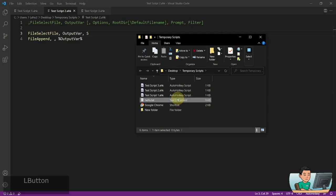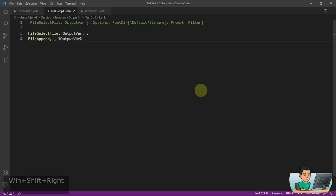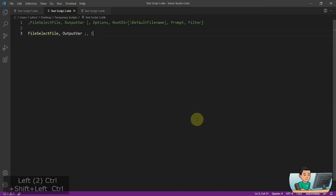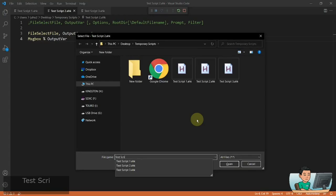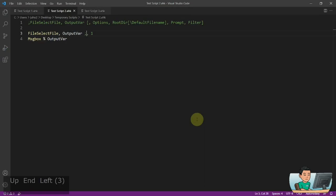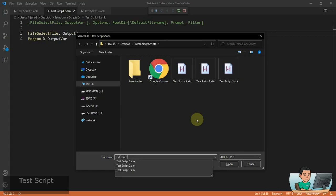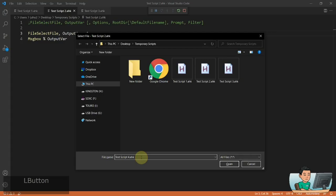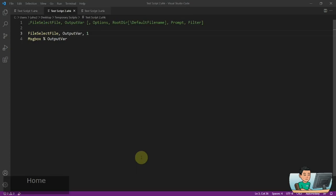Moving on to option number 1: without it, if you type out a file name like 'TestScript4.ahk' that doesn't exist in the folder, it will still display that name. But if you put in option 1, it forces you to actually pick a file that does exist — you can't just type a random name when the file doesn't exist. You have to specify one that does exist, like option number 3 for example, then it works.